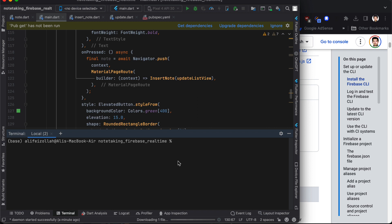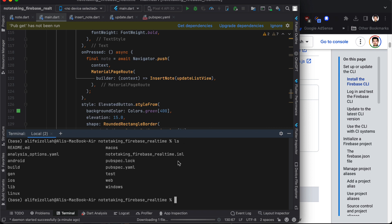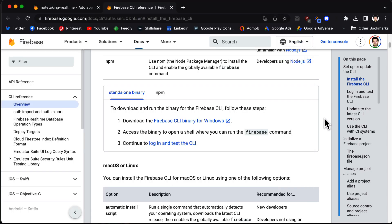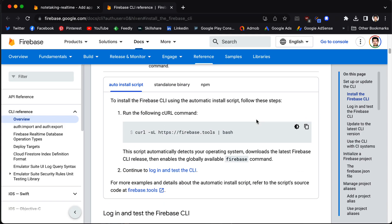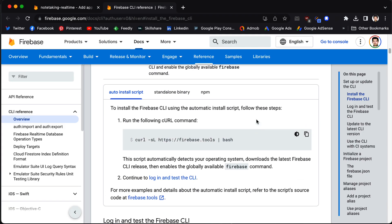Make sure that it is the root. You can do 'ls' and see all the folders like Android, iOS, and lib. So this is the root of our project. Now the first step is to run the command and install the CLI.